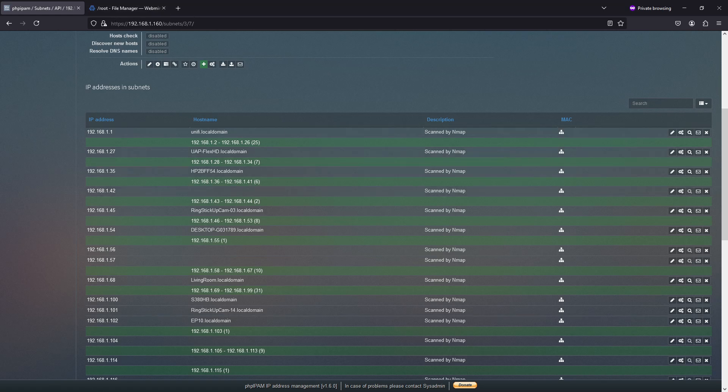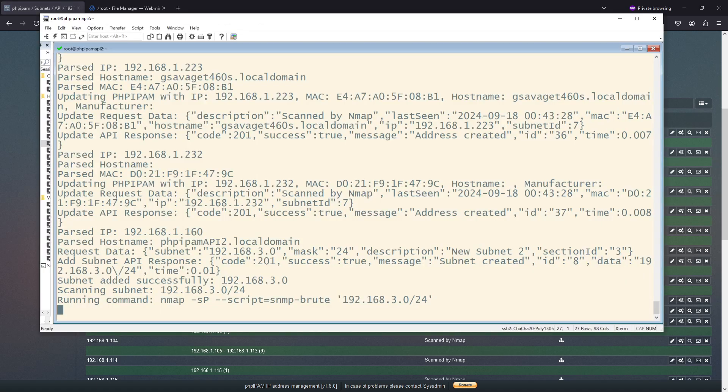And if I go back to the script, see, it's failing on this because I don't have anything in that. And remember, if you're going to run an Nmap, you need to be able to be in the same subnet to get the MAC address.